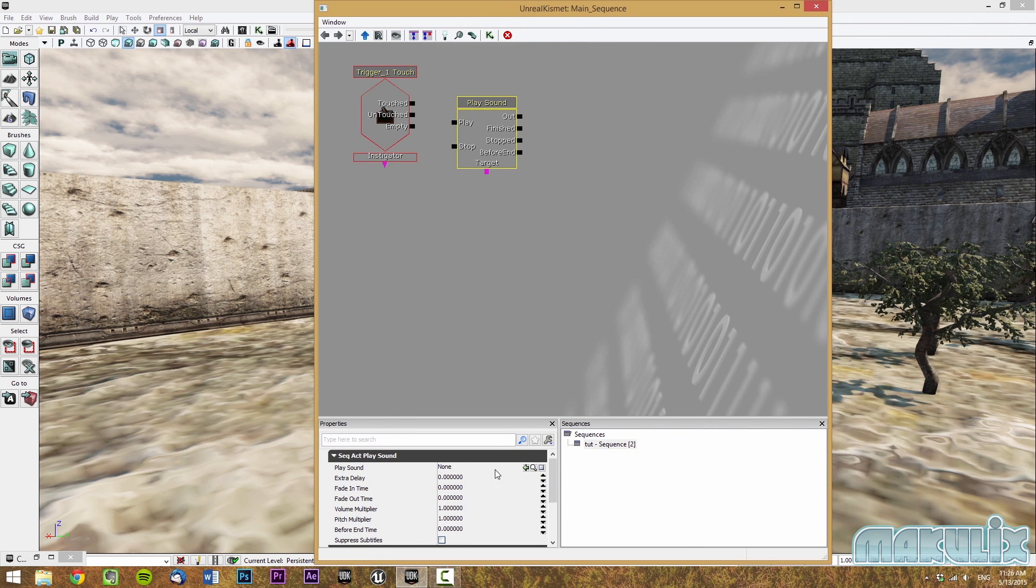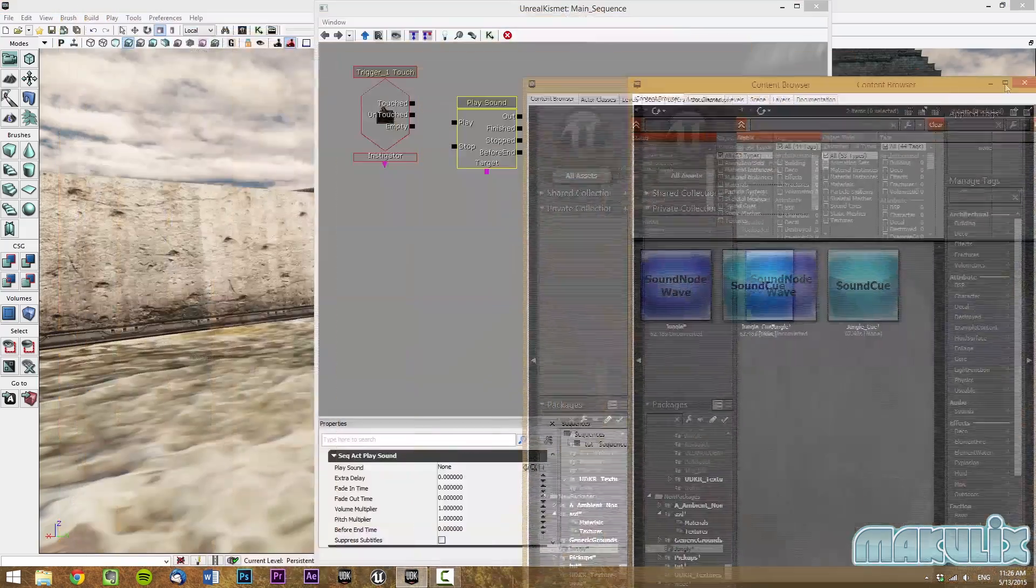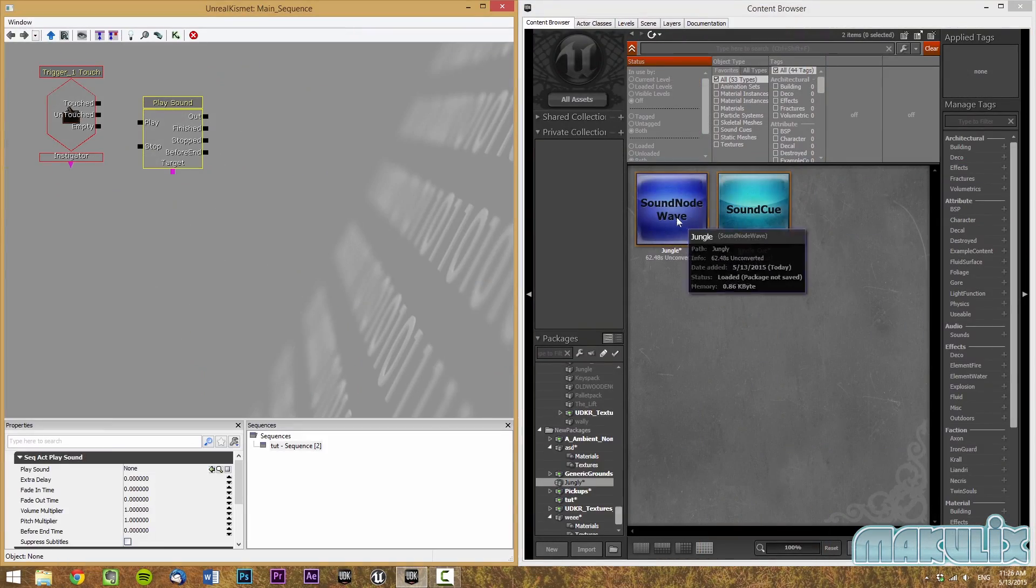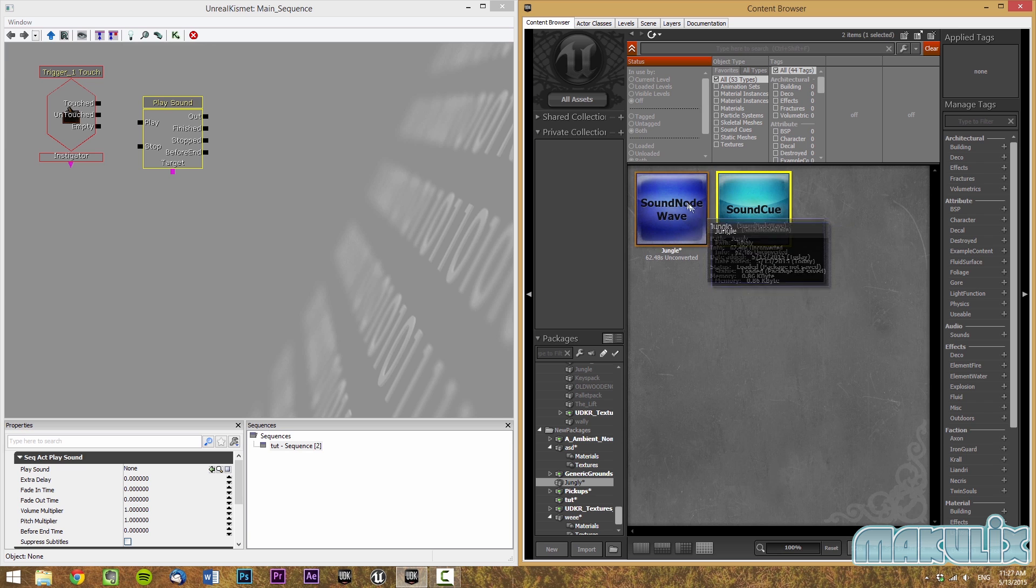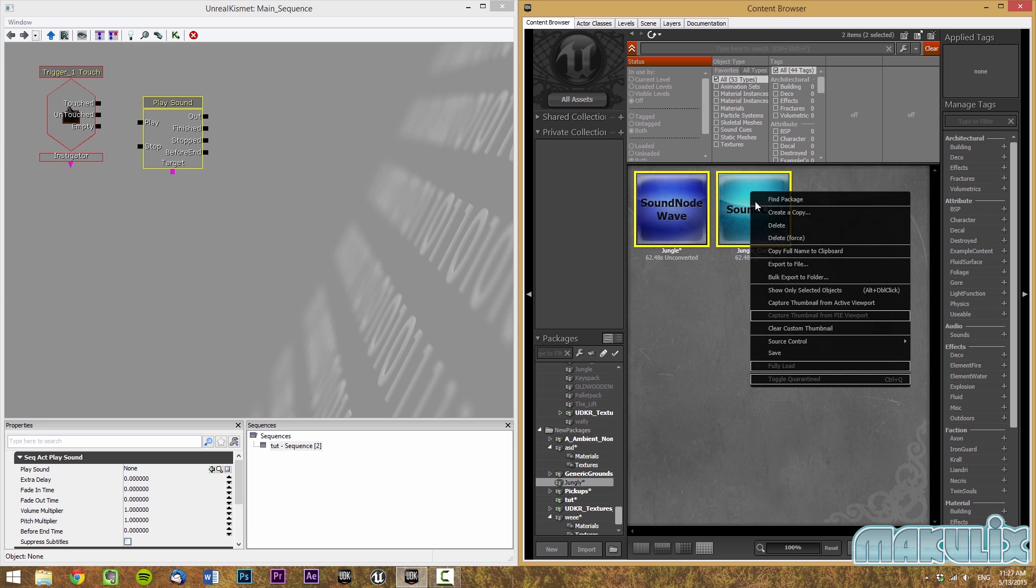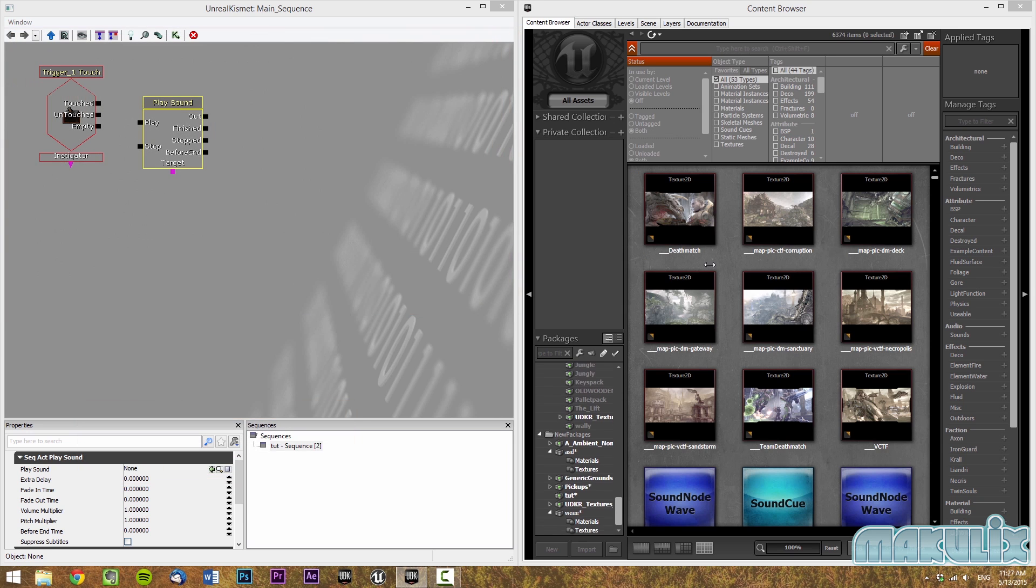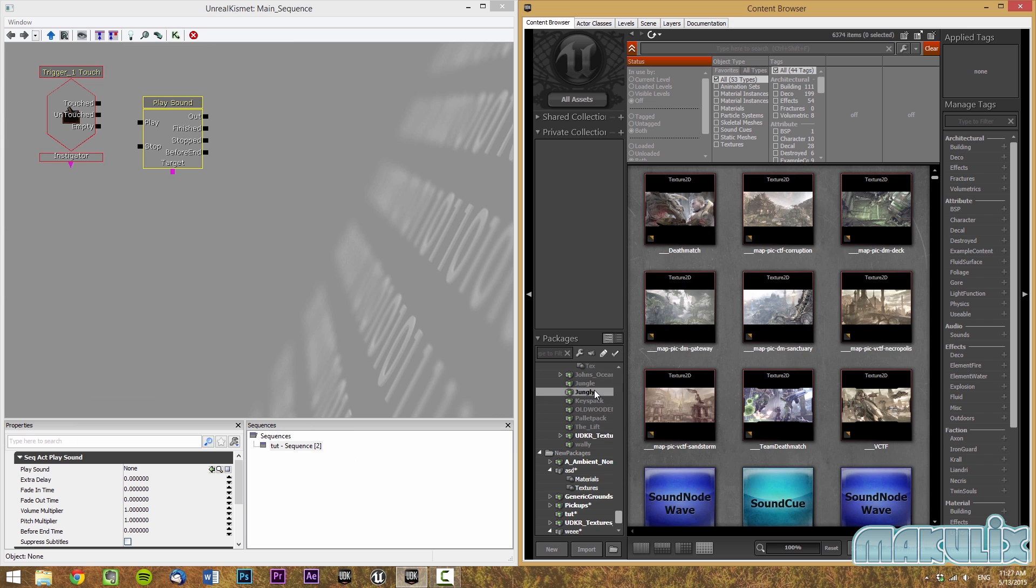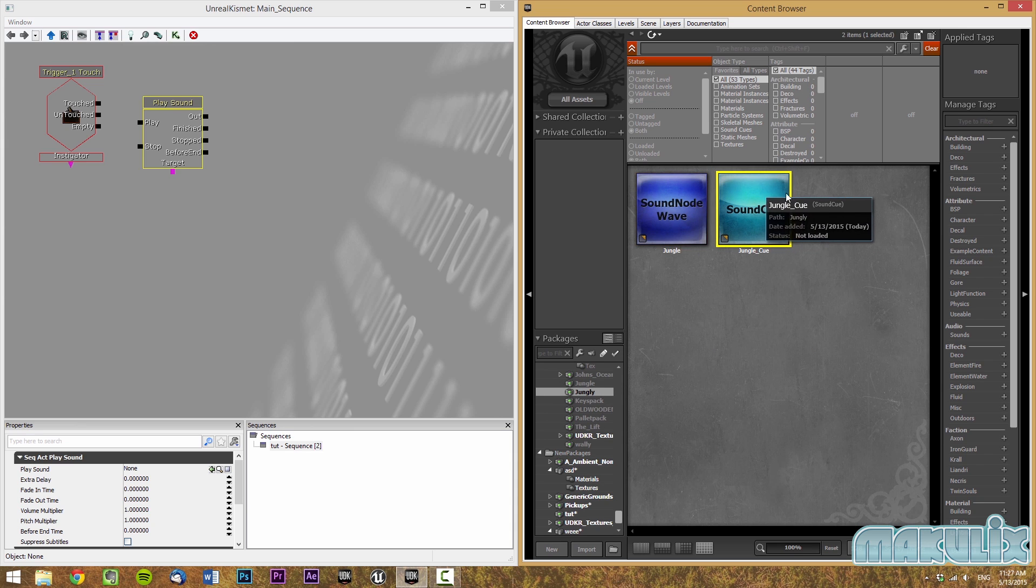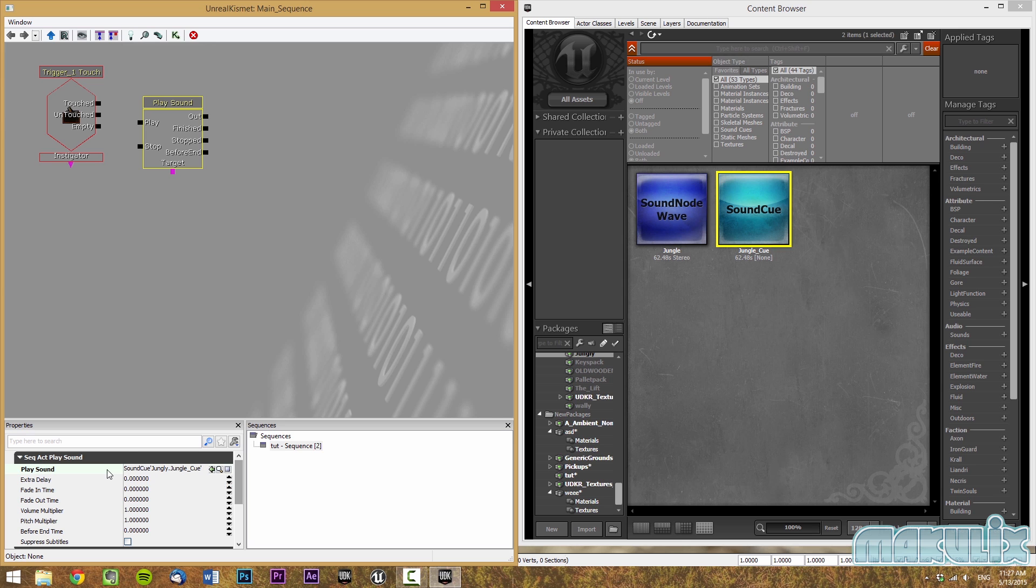To select the sound that you want, you have to go to the content browser. Then you select, before we do that, actually make sure that you save. Select both, right click and click save. Then it's going to ask you to make a new package. I'm going to call this the same thing, so I'm just going to hit save. Find your music, then click on the sound cue, and then click this button here so that it can import the sound cue. This way you have attached it to Kismet.